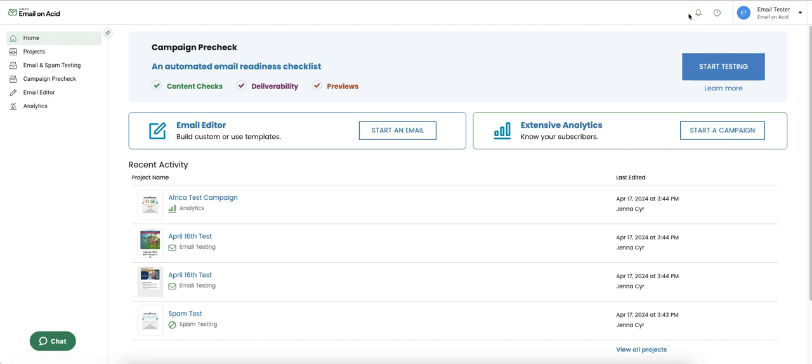The bell icon is for notifications. If we're experiencing delays or issues with a particular email client, a notification will be posted here.